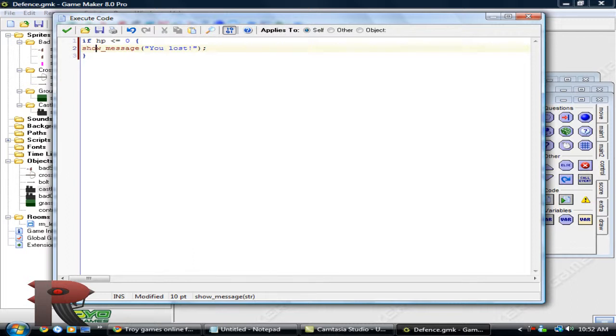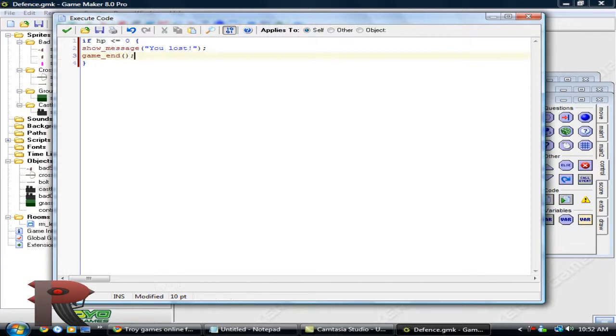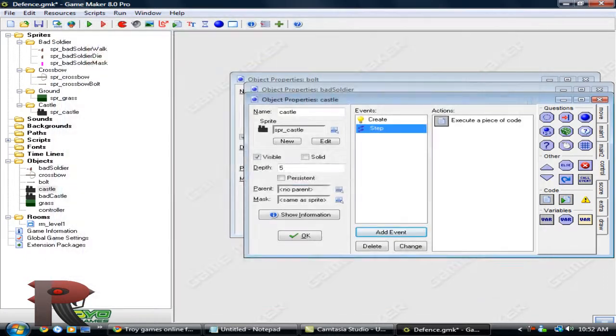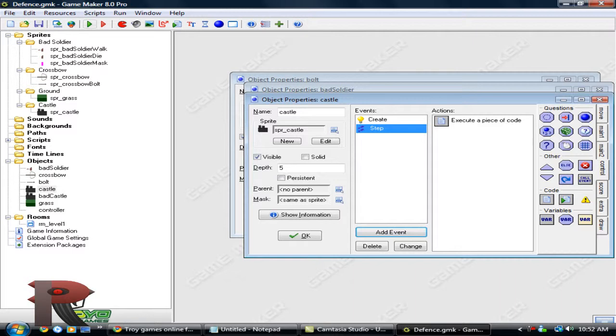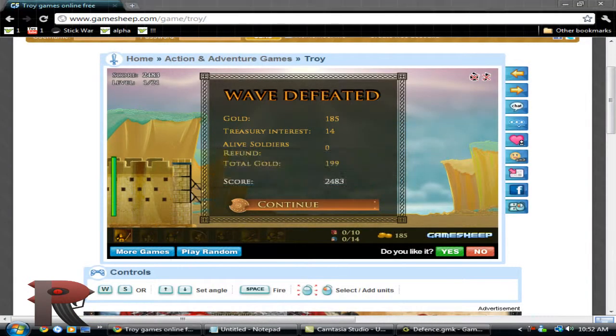And before we, in the game end. Now let's test it once more. I really hope this works. It should work.